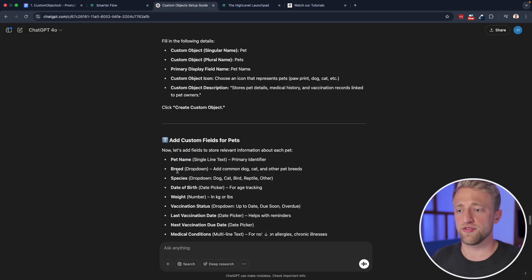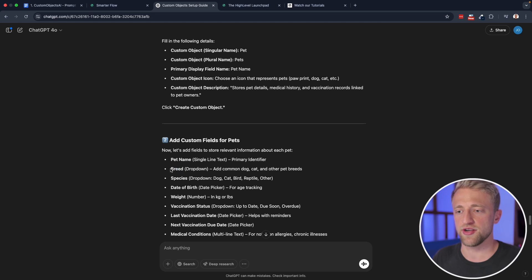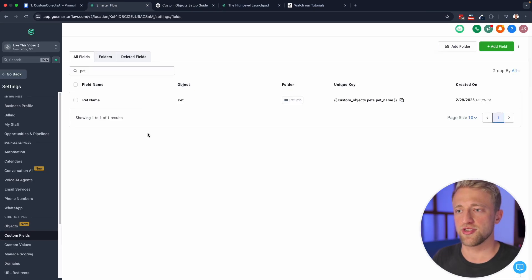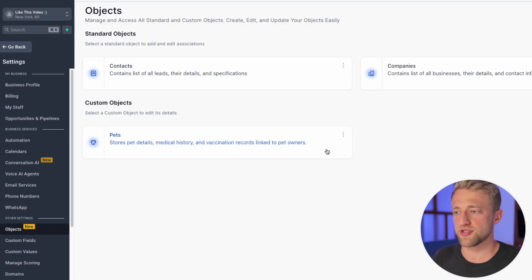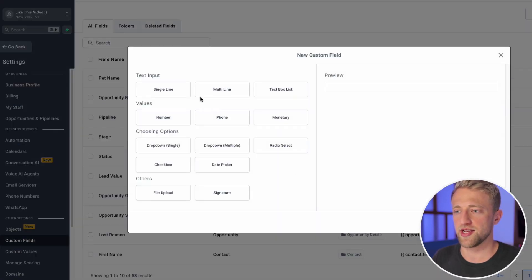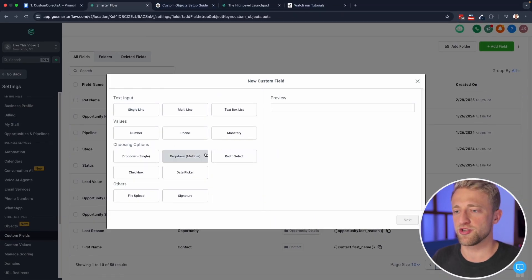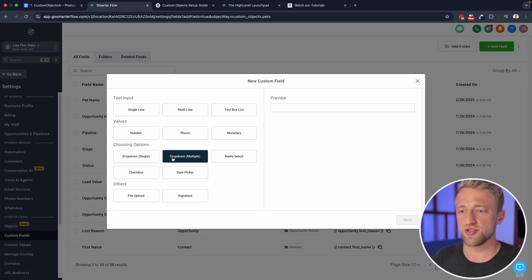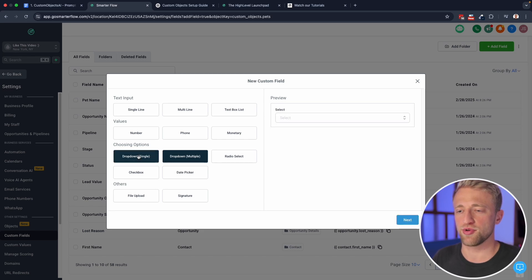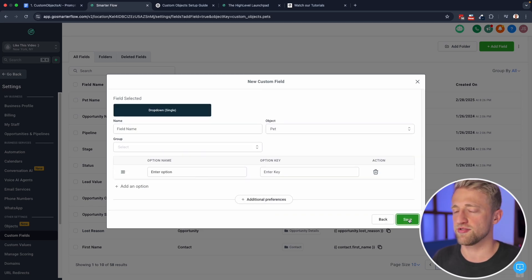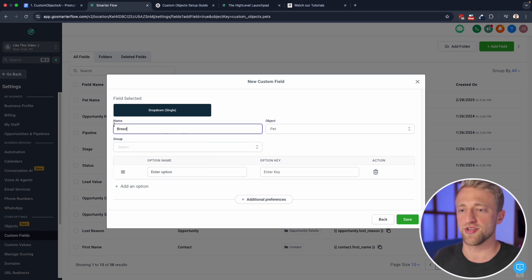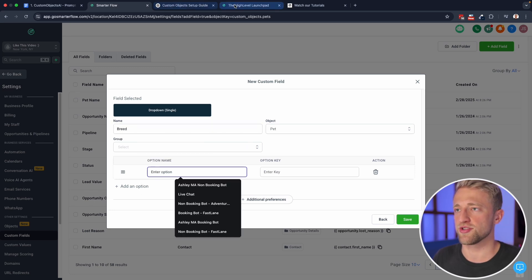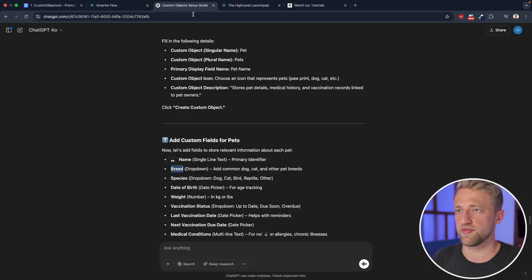From there, if we wanted to, we could create another one, which would be breed here. That's what custom objects AI is suggesting. So let's go back to objects, let's add another one real fast, add custom fields. And that was a drop down. So we can do drop down multiple, well, it would be a drop down single, you can't, well, I guess a breed could be a mix, but I would make it its own option right here.